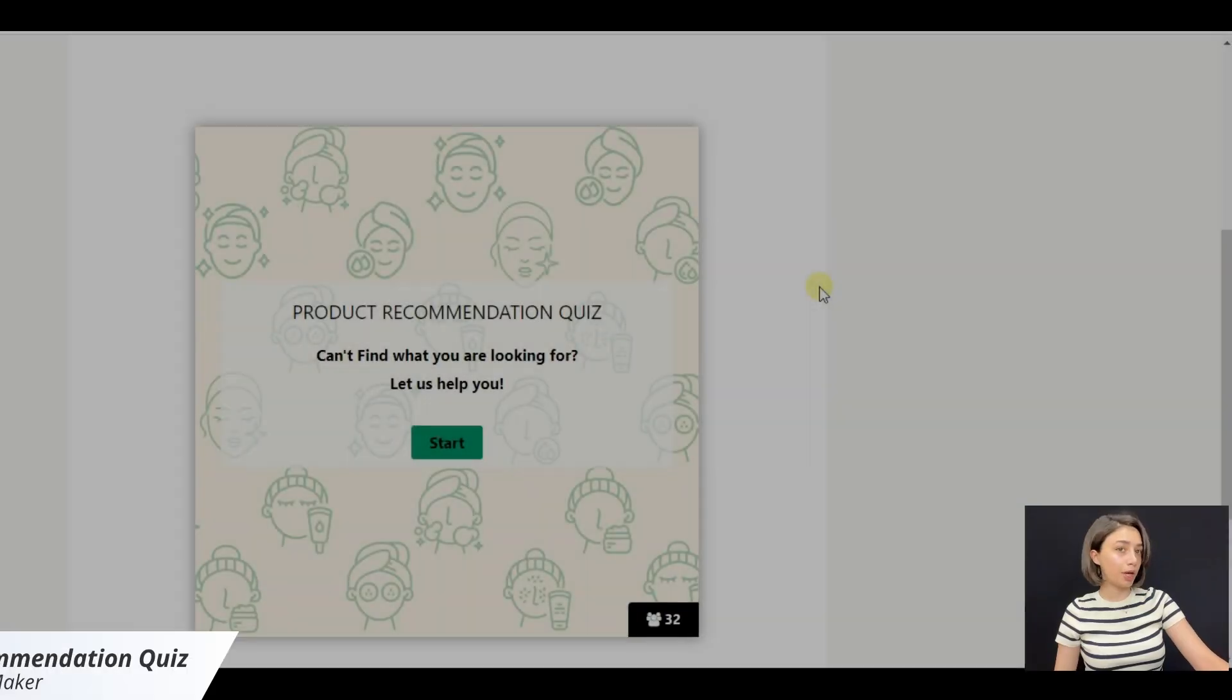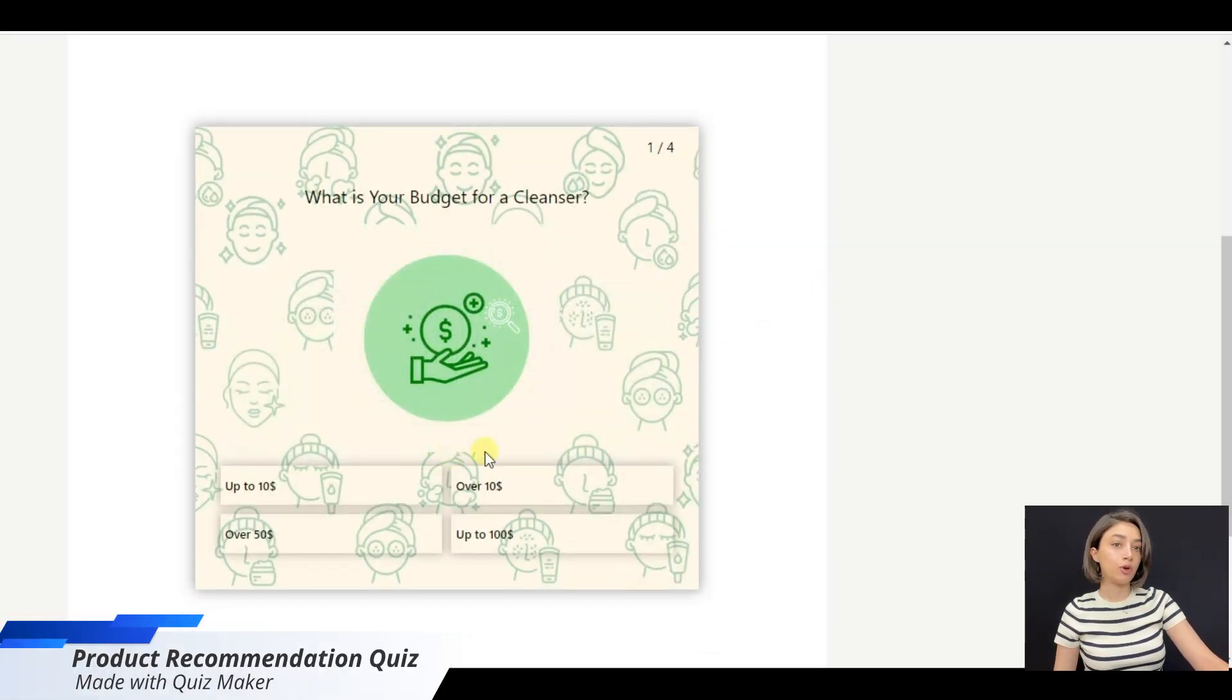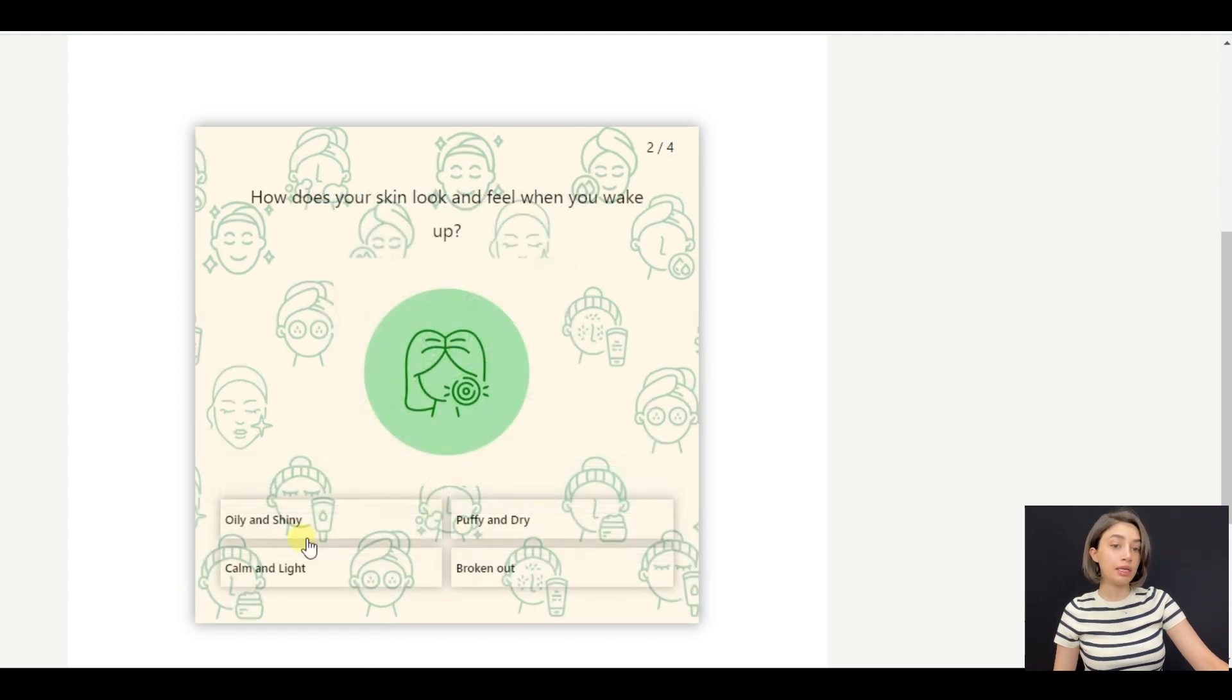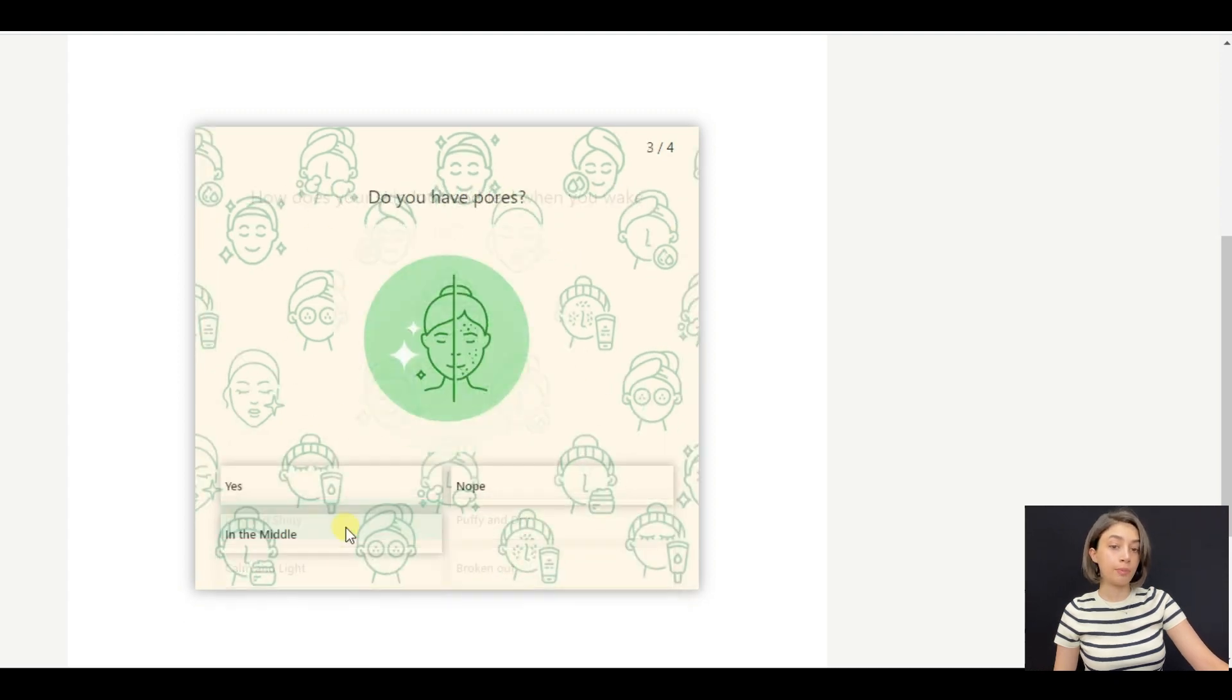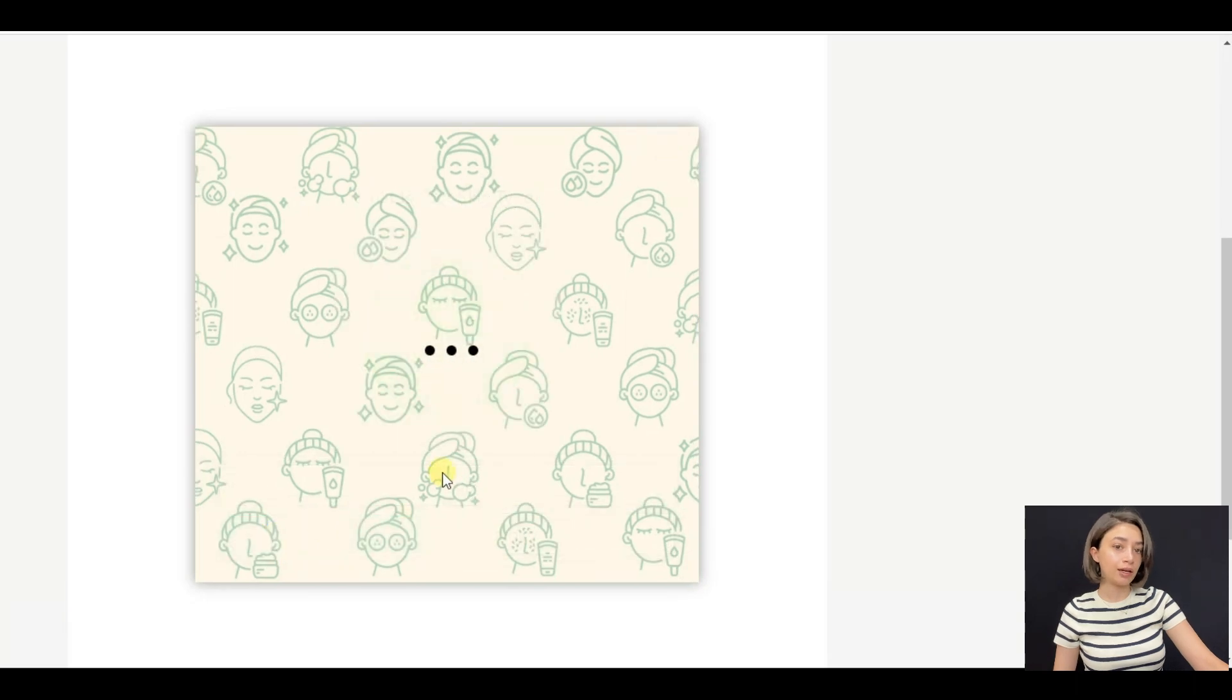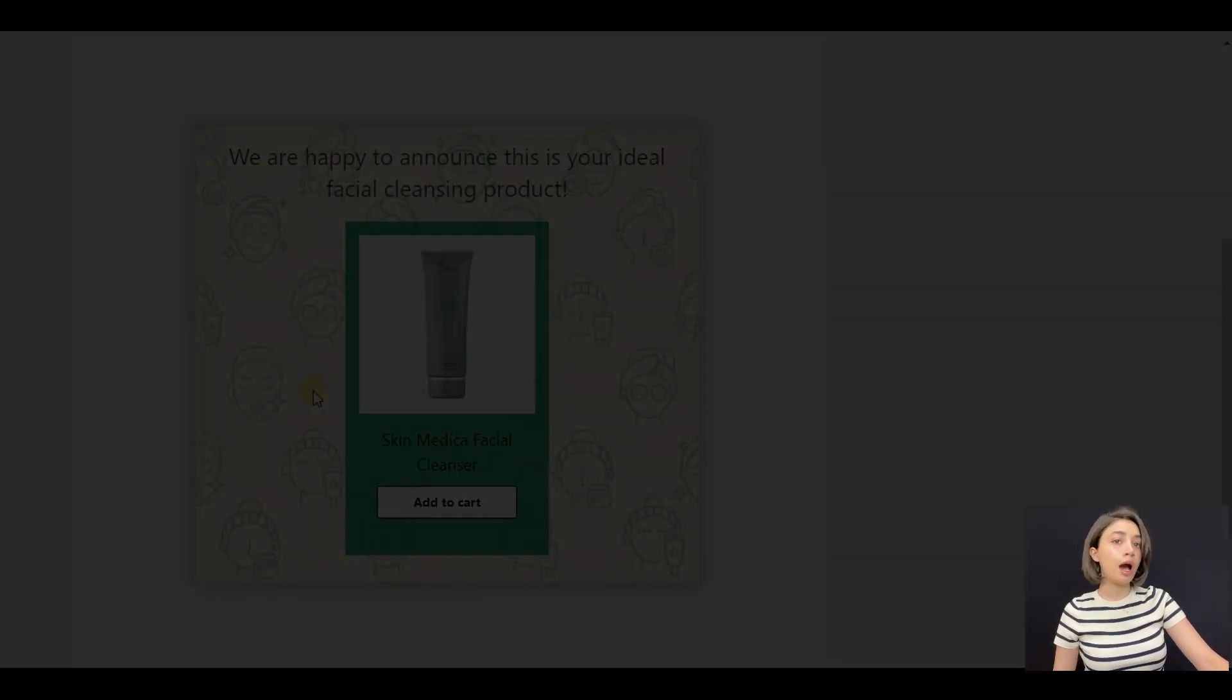Product recommendation quiz. Please note that this quiz has only four questions, so it is a very easy four-step quiz that shows at the end recommended product personalized for you.